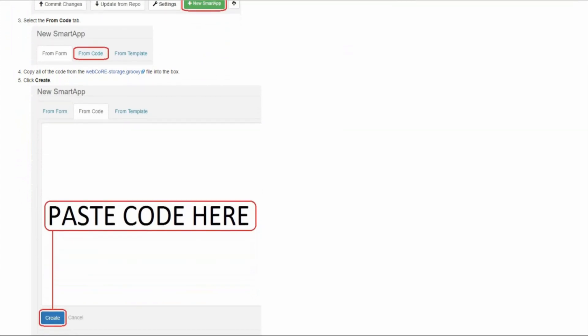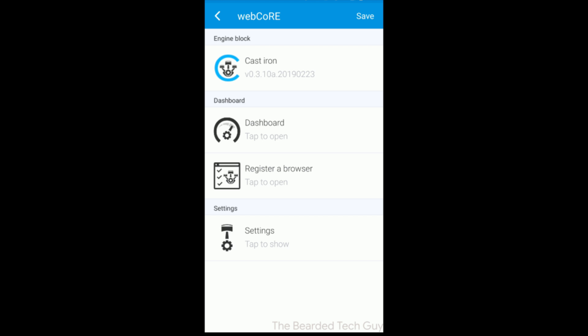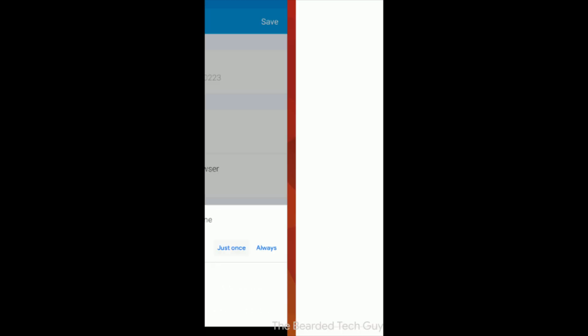Management of WebCore is done via web browser. This is where the word web in WebCore comes in. This can either be done on your mobile device by launching the web browser via SmartThings or on the desktop.